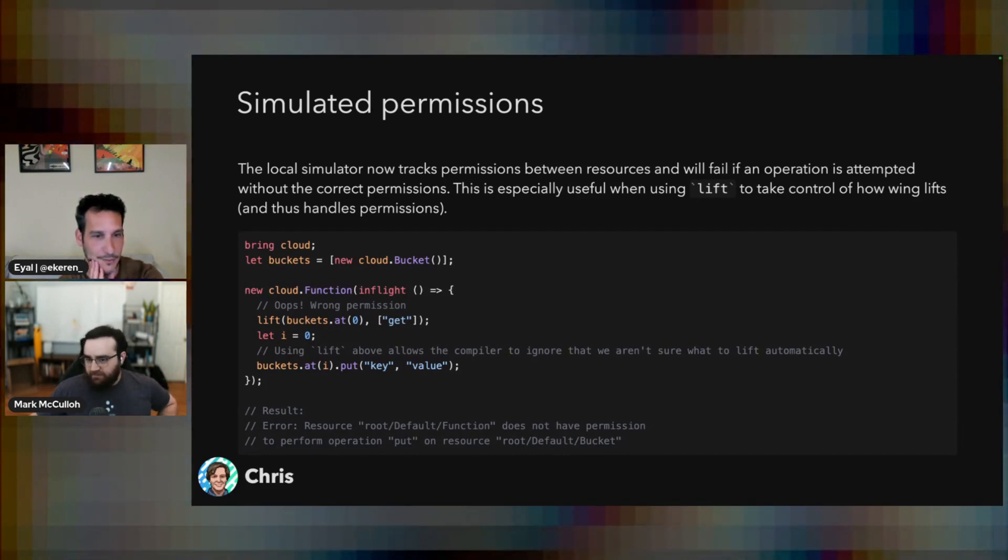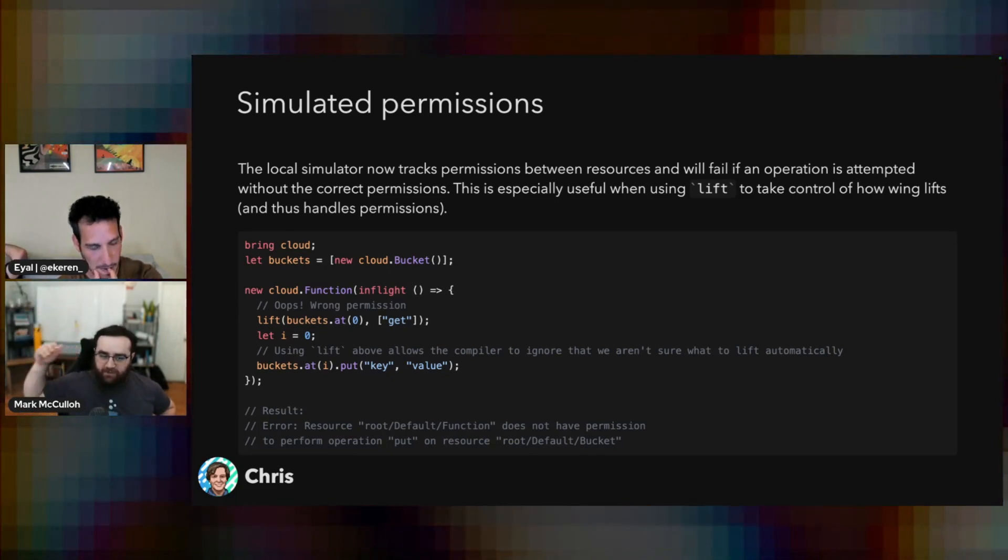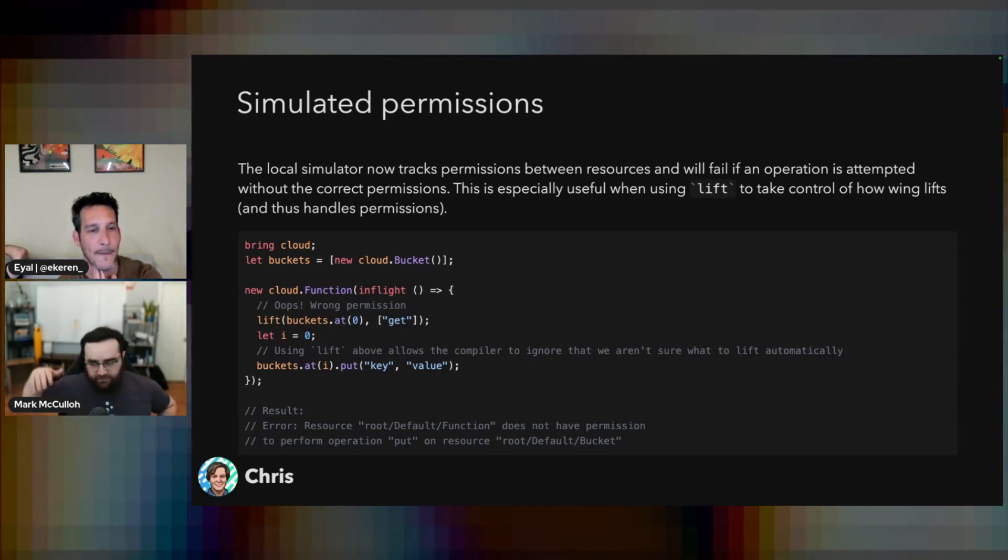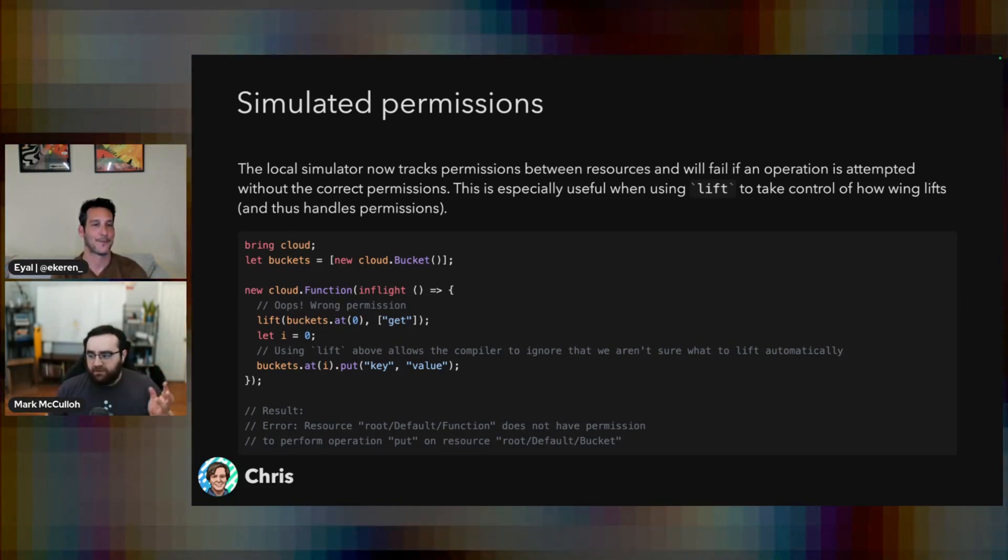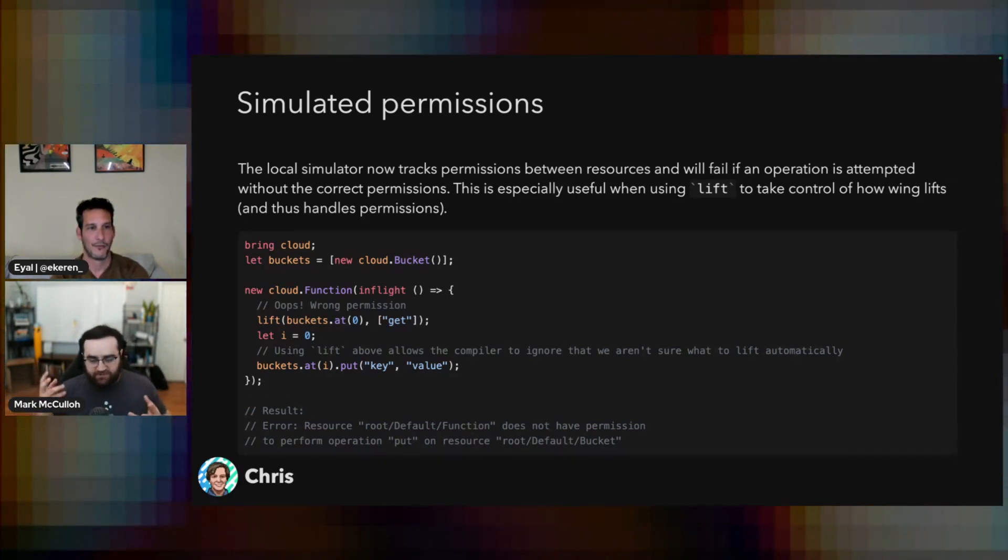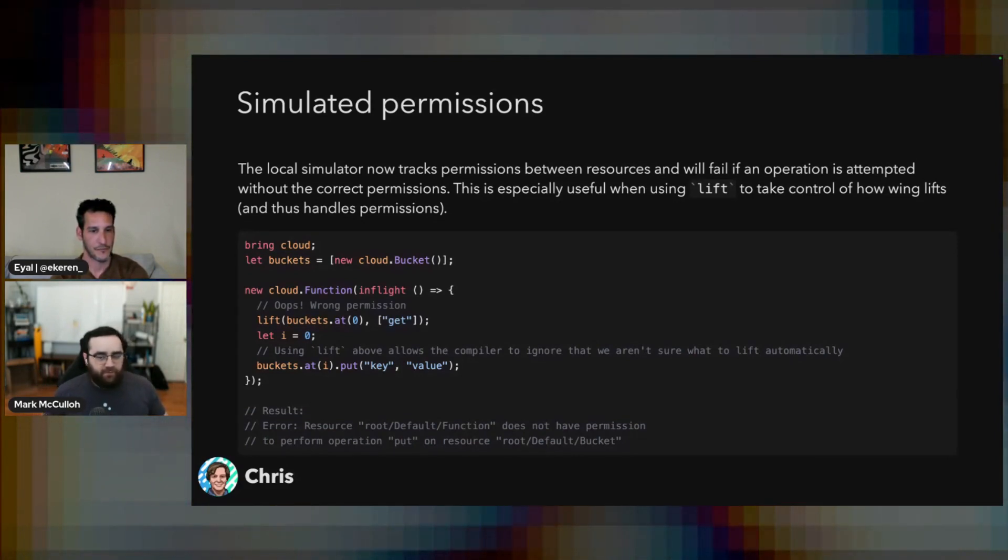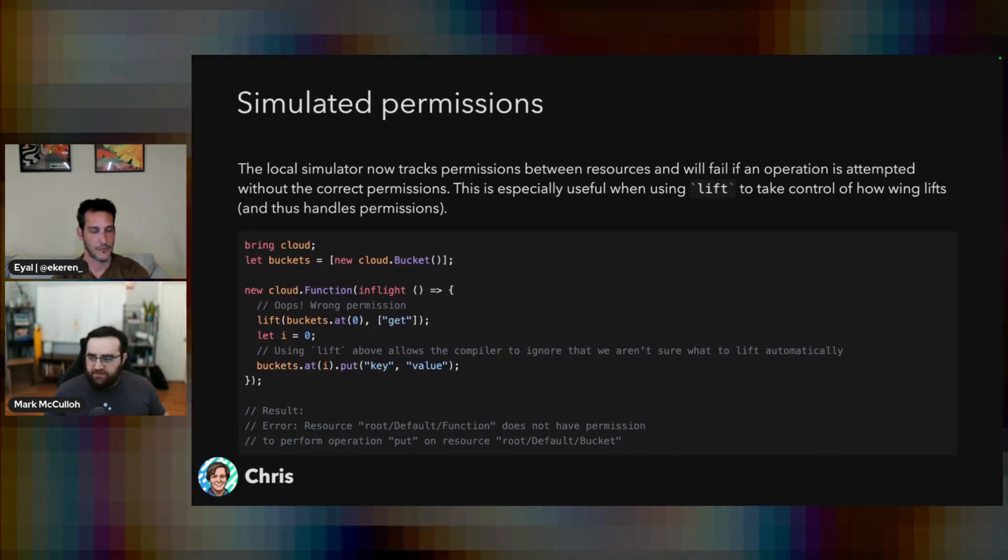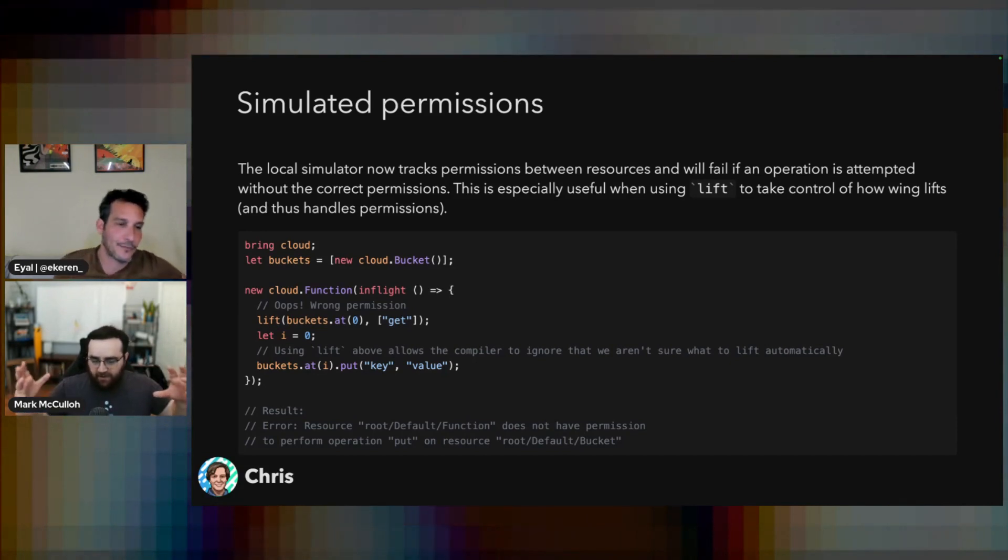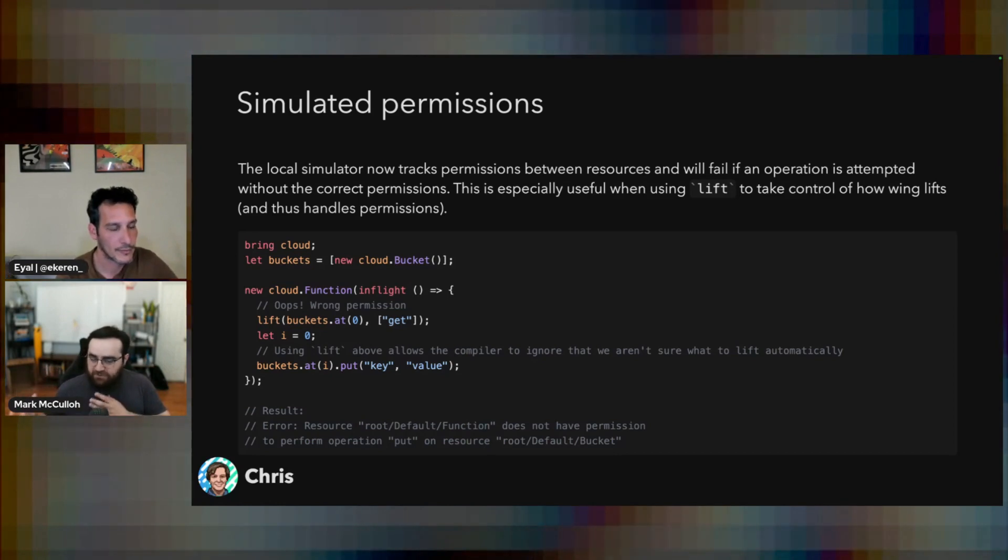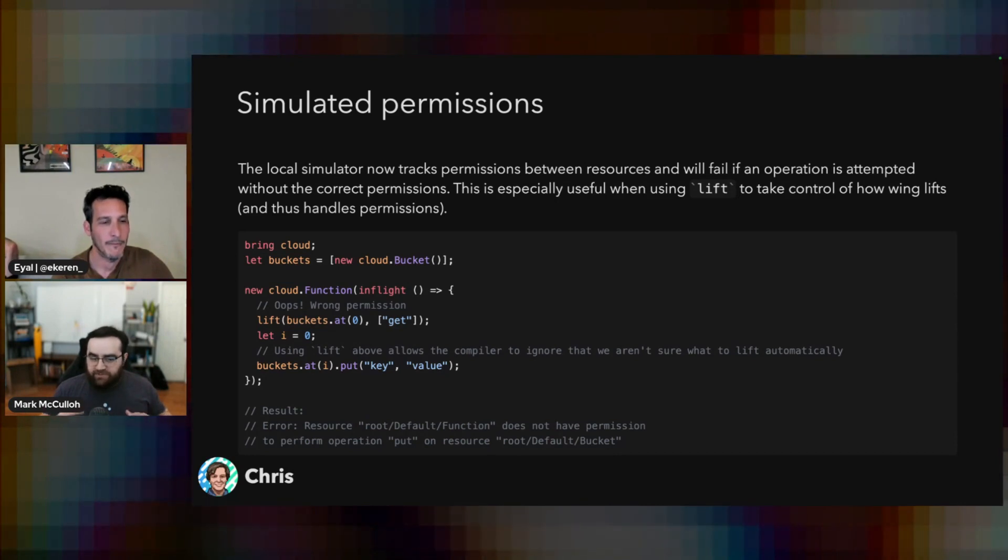So, in the simulator, in the cloud, there's permissions to deal with, and wing as a solution takes care of hooking up functions that need to call into buckets or queues or other inter-resource permissions. In the simulator, we just didn't really pay attention to that. Everything just had access to everything because there was no concept of access.